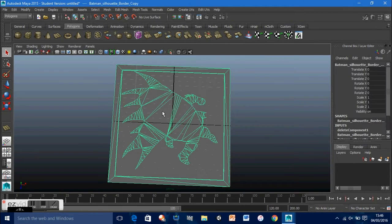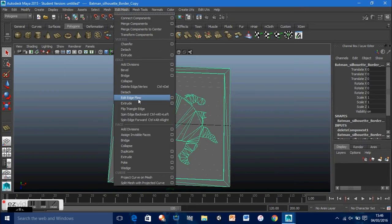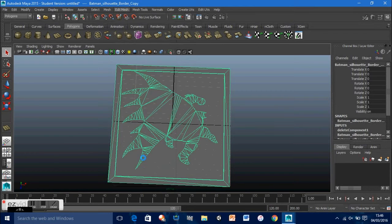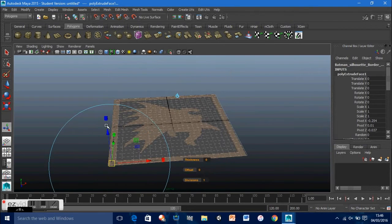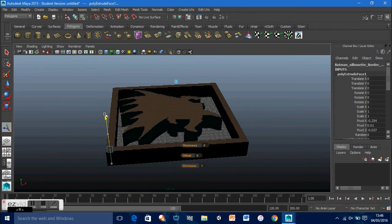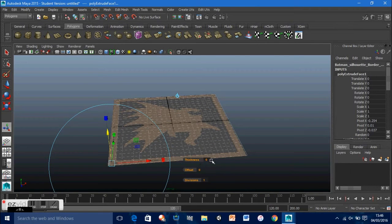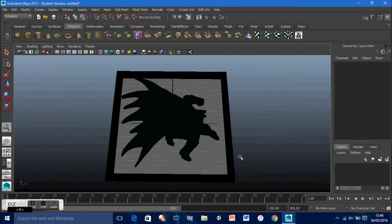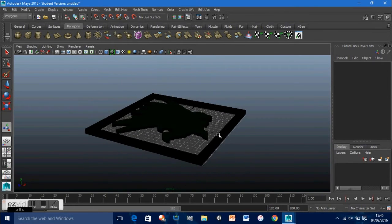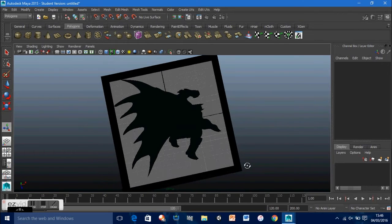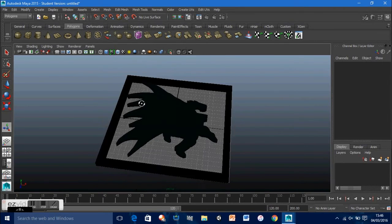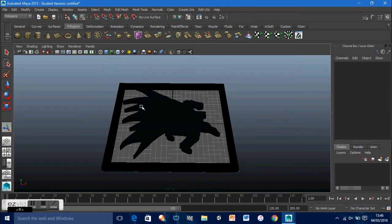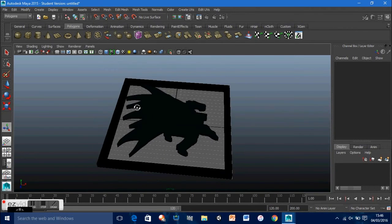Go into object mode, select the model itself, then go to Edit Mesh, Face Extrude. There we go — it's easy to just hit one. So that's extruded a bit. As we can see, the image has become a 3D model.